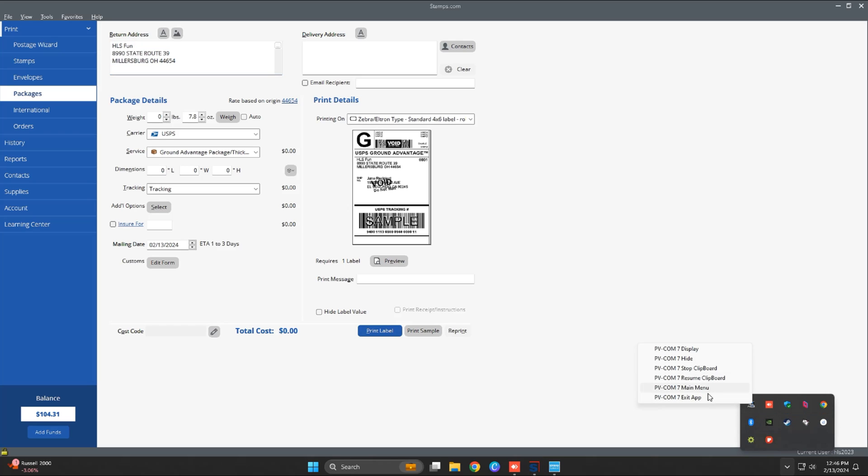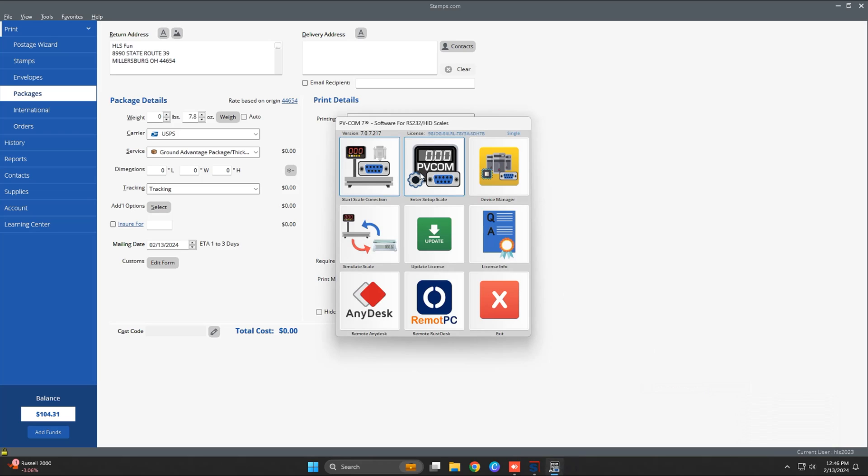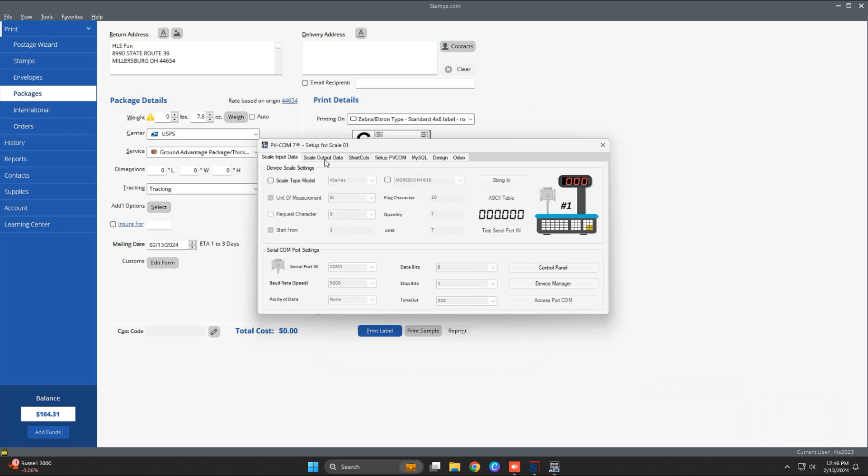Before this video, you install the Peevcom software. This software allows you to send data from any brand of scale to Stamps.com.